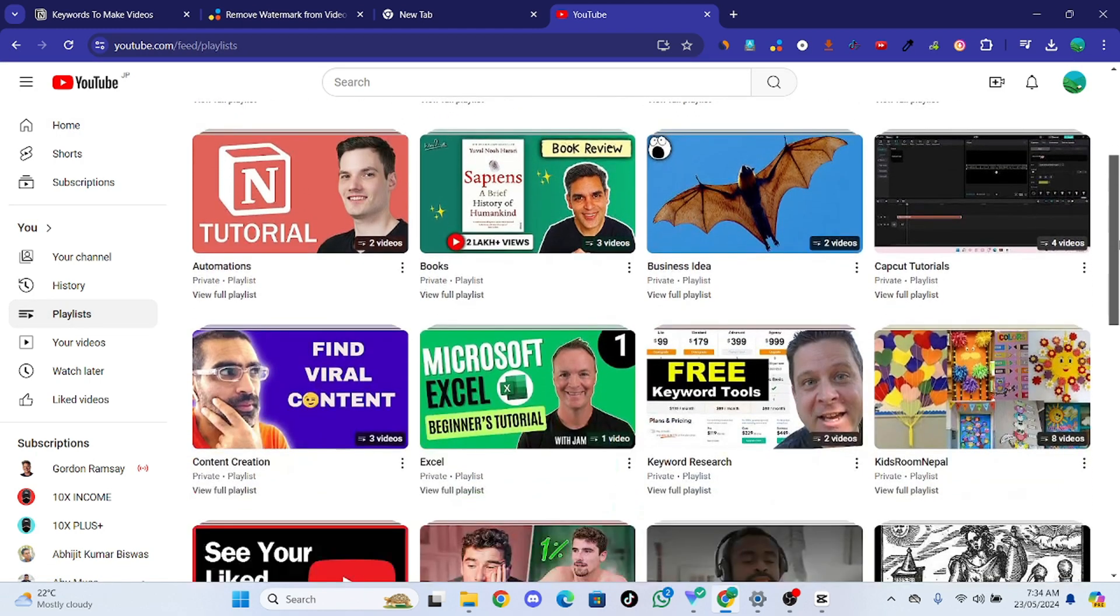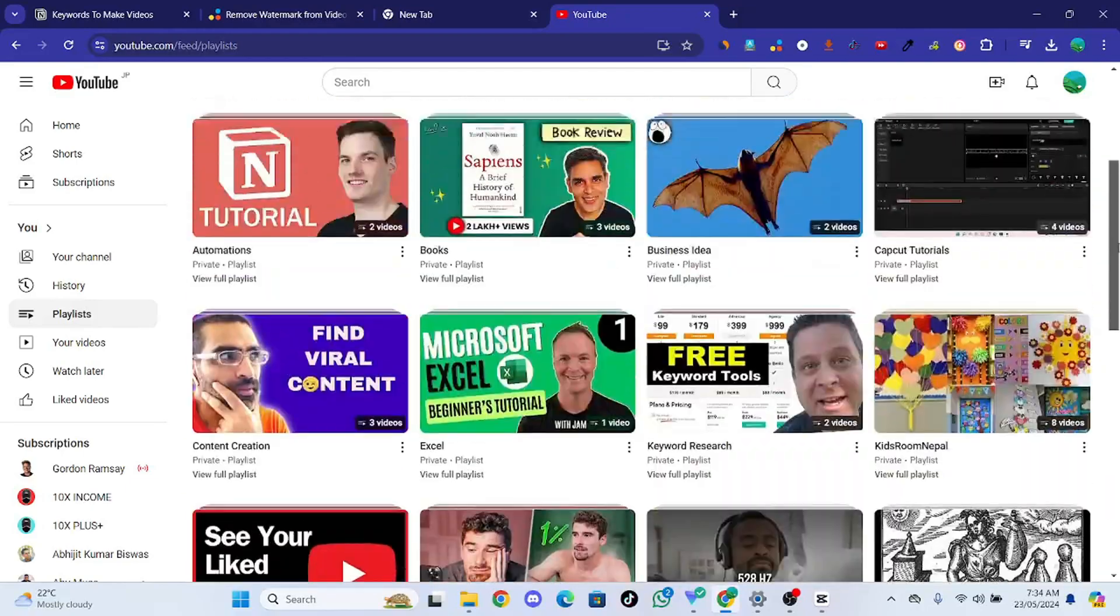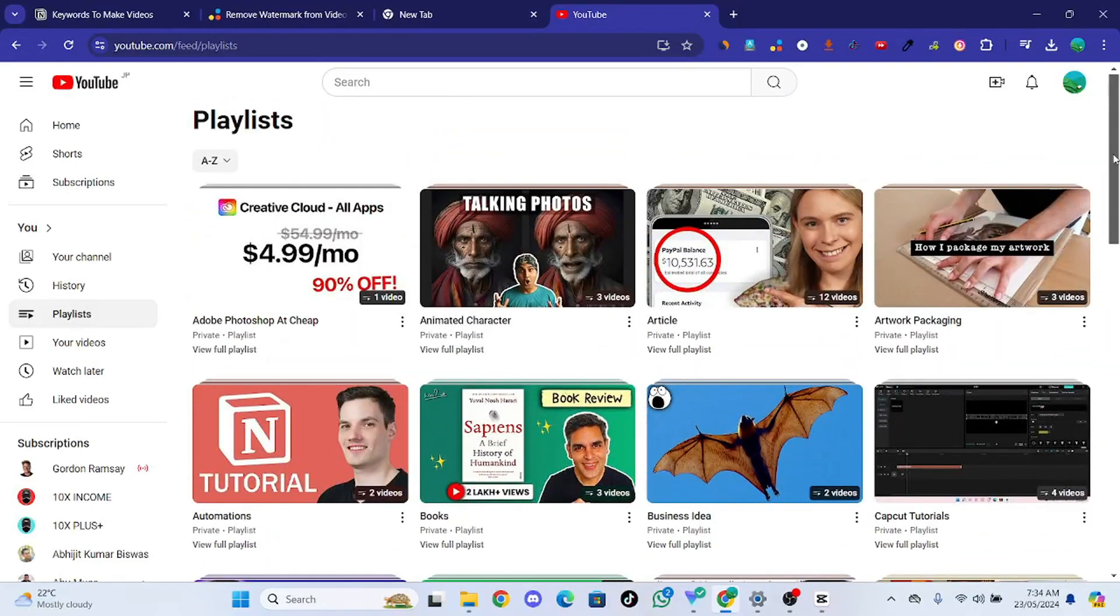And here is the playlist section. You can find all your private or public playlists from here.